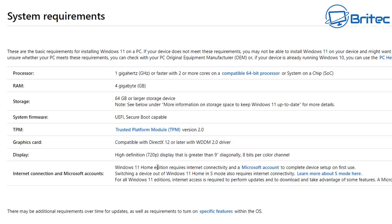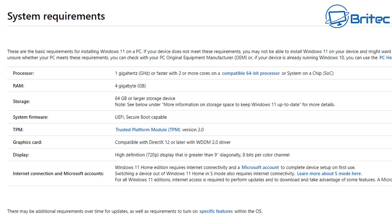If you look at the system requirements, you can see here, which is a bit silly, one gigahertz or faster, two or more cores—well, those would be super old chips and of course they're not supported, so why they've made it like that I don't know. The RAM is four gigabytes; I would recommend six or up. Storage: 64 gigabytes or larger. UEFI and secure boot capable—that means you have to have those enabled in the BIOS, otherwise it will not install.